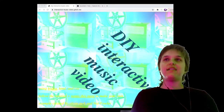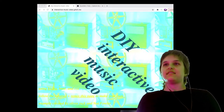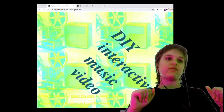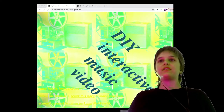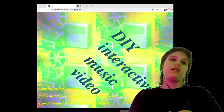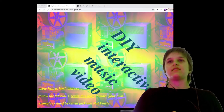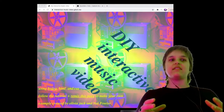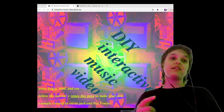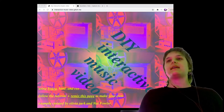Hi all, and welcome. My name is Olivia Jack. This is a module that I have made for Culture Hub CoLab 2021 on making an interactive music video. This will be a series of short videos that walk you through the steps to make your own interactive music video based on this online example.